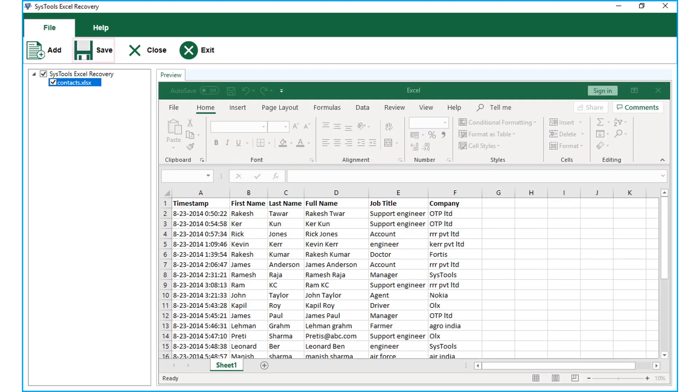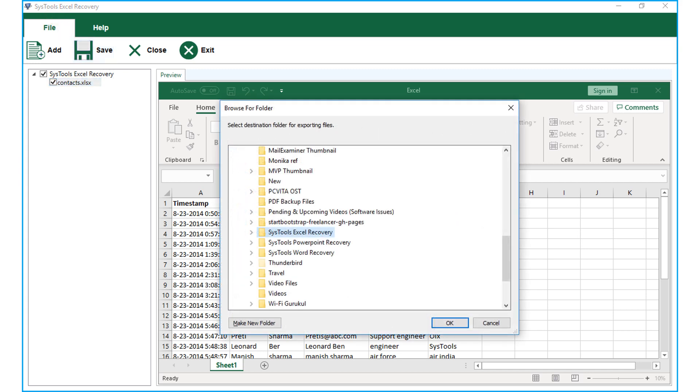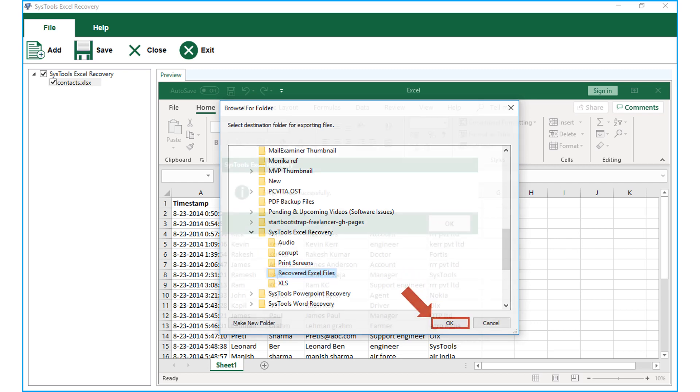Then click Save button from top menu to save the file, and choose a destination folder to save the recovered file, and click OK.